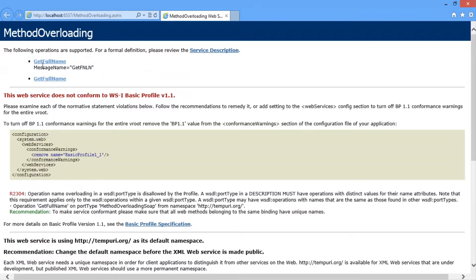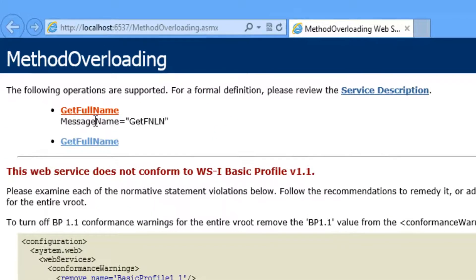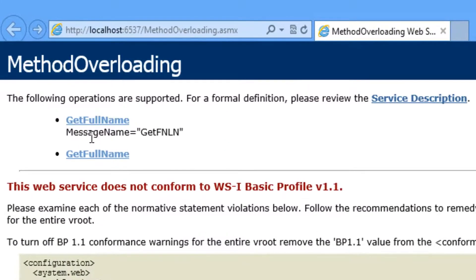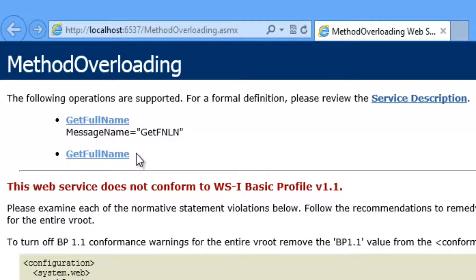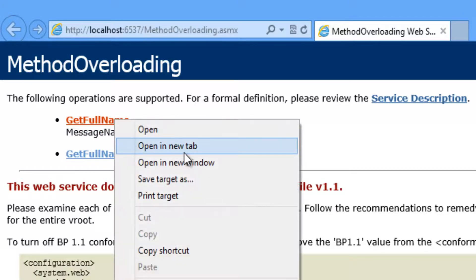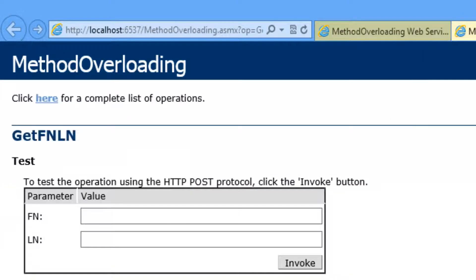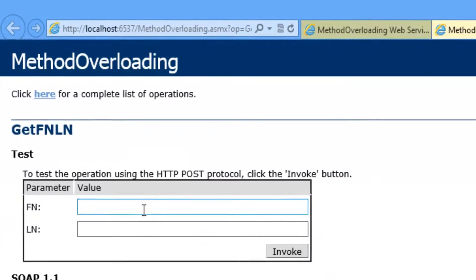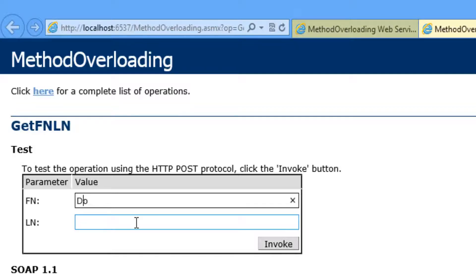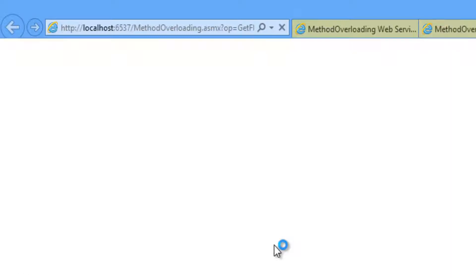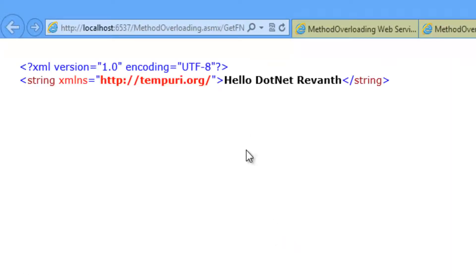Now look at this. GetFullName message name equal to GetFirstNameLastName, and this is one more method which has three input parameters. Let's click on GetFullName which takes first name and last name. Let's give .net Rewanth. Click on invoke button. So it gives the result as hello .net Rewanth.